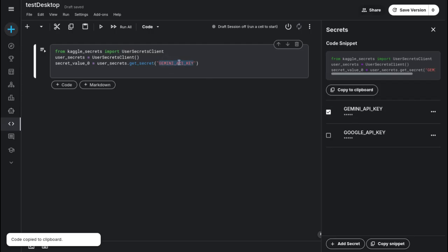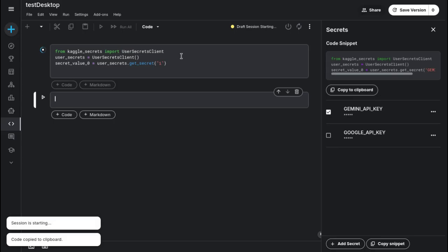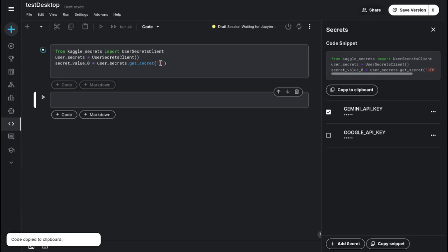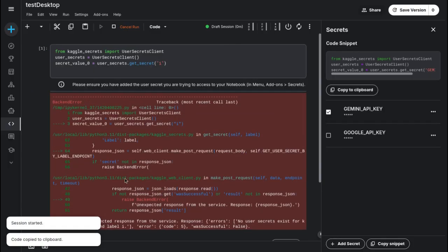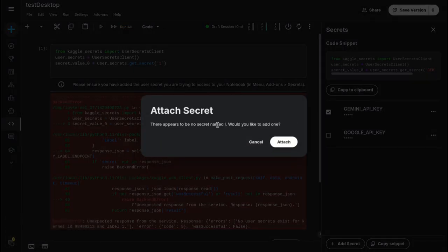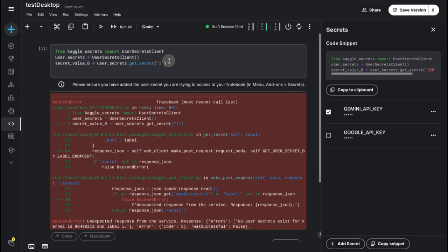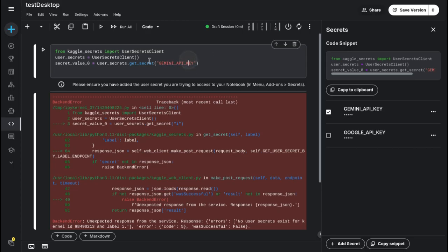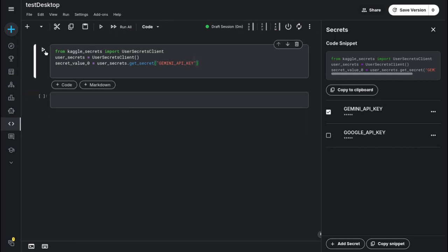The code will search for the secret by name. If the name is invalid — for example if you use a name that doesn't match any saved secret — it will throw an error. Let's see the kernel start here. You can see the progress: 'Starting...' Wait for a while. We have an error: 'There appears to be no secret named... would you like to add one?' You can press Ctrl+Z — I just wanted to demonstrate this to you.